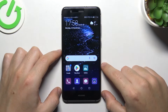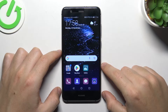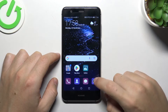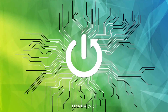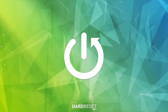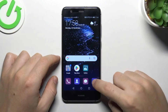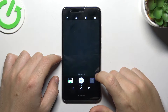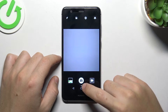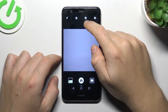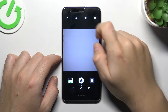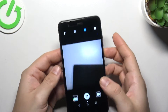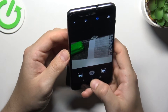Hello guys, today I'm going to show you how we can take a live motion photo in Huawei P10 Lite. So first we open the camera app. Then in the photo mode you shall see a small circle icon, so just tap on it. Now moving picture is activated, so we can take the photo.